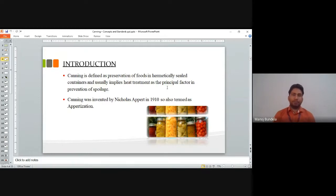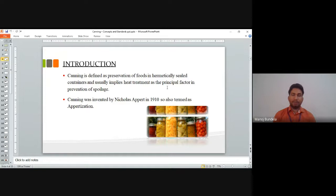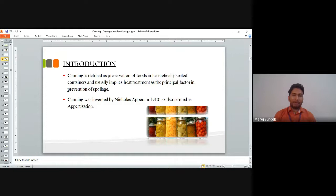Canning is defined as the preservation of foods in hermetically sealed containers, and usually applies heat treatment as the principal factor in prevention of spoilage. We must use hermetically sealed containers — meaning airtight containers where air cannot go inside. Canning was invented by Nicholas Appert in 1910, and is also termed as 'appertization.'